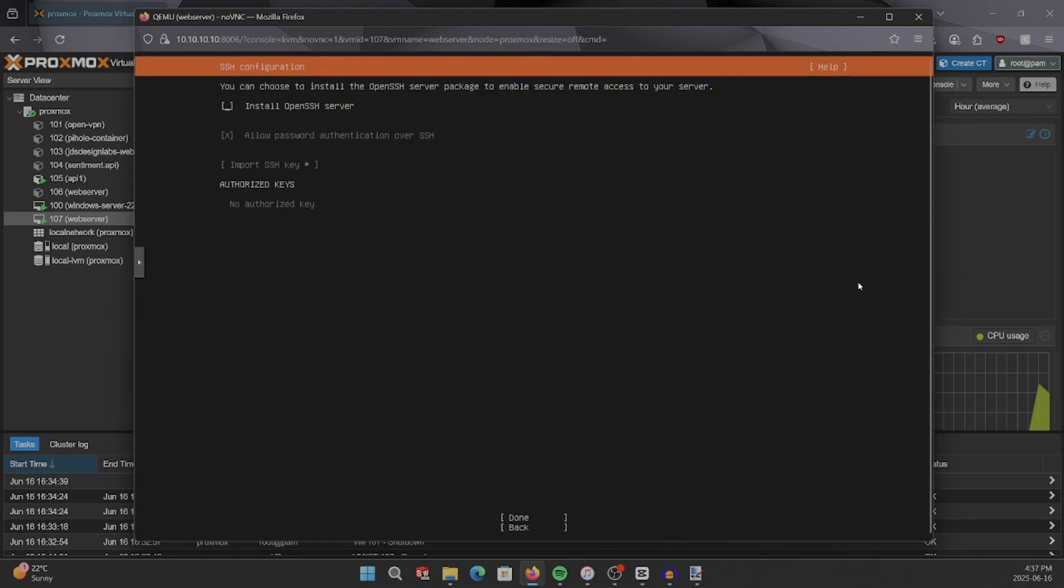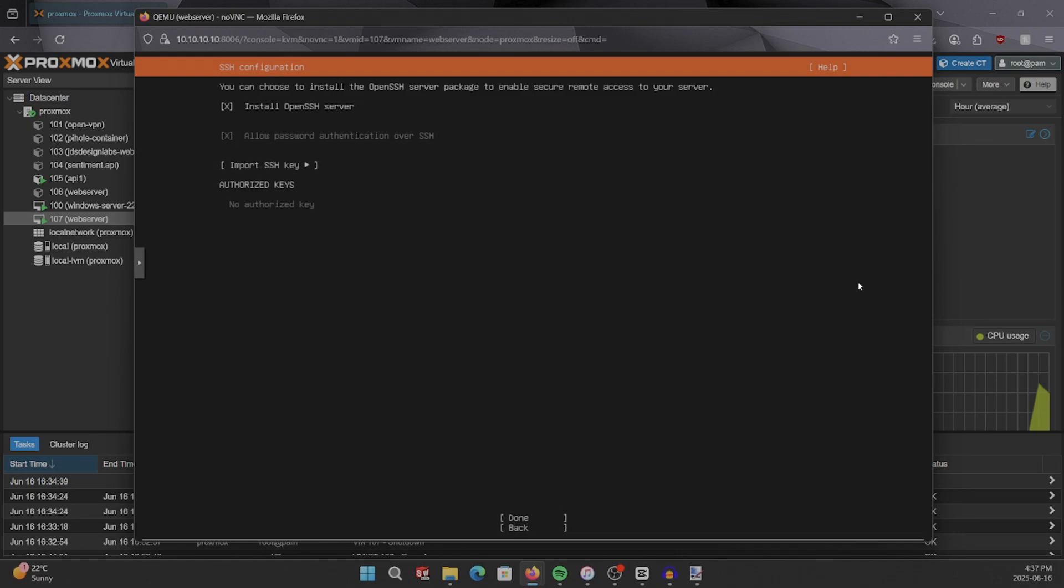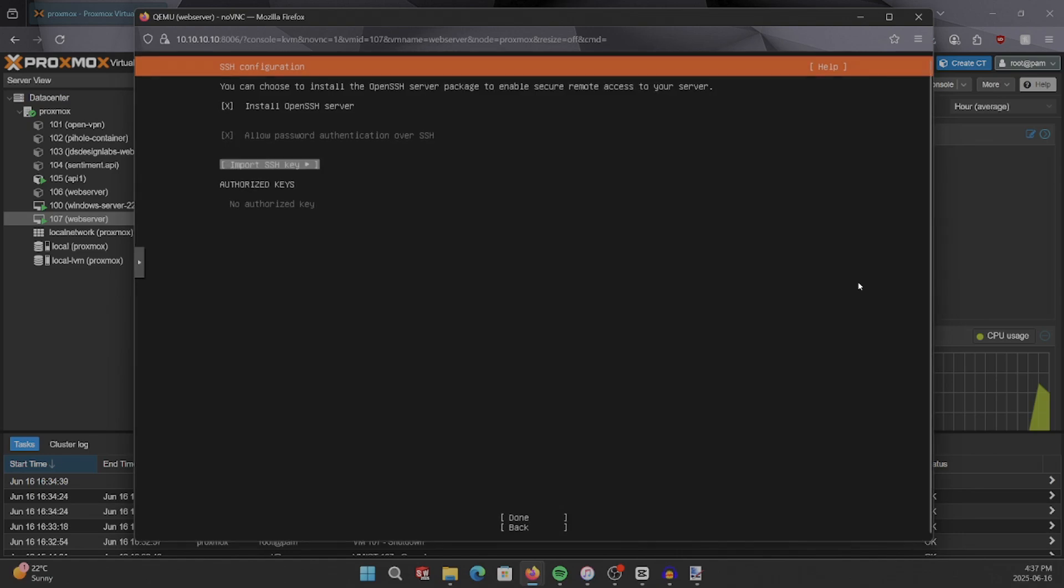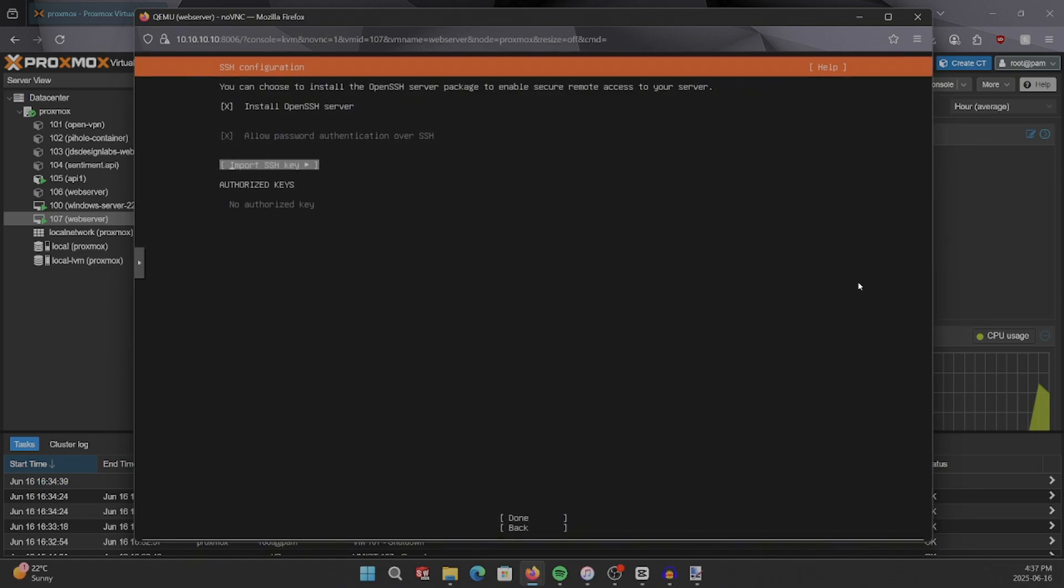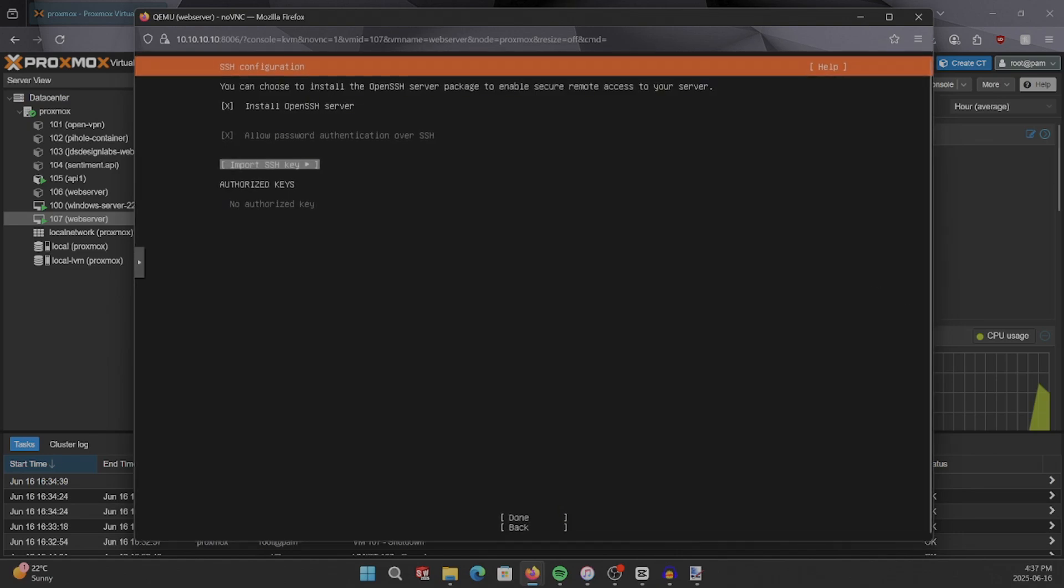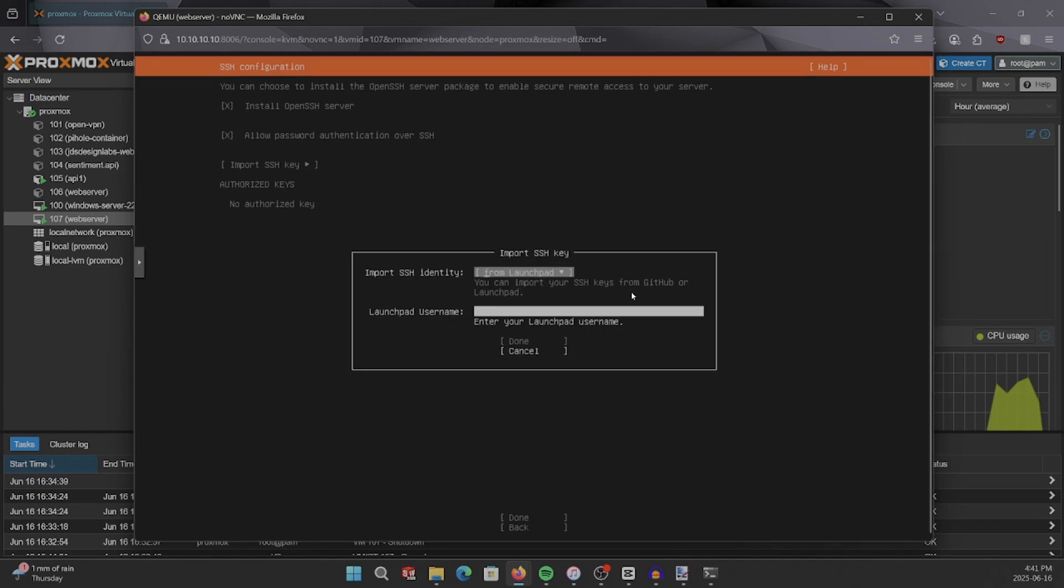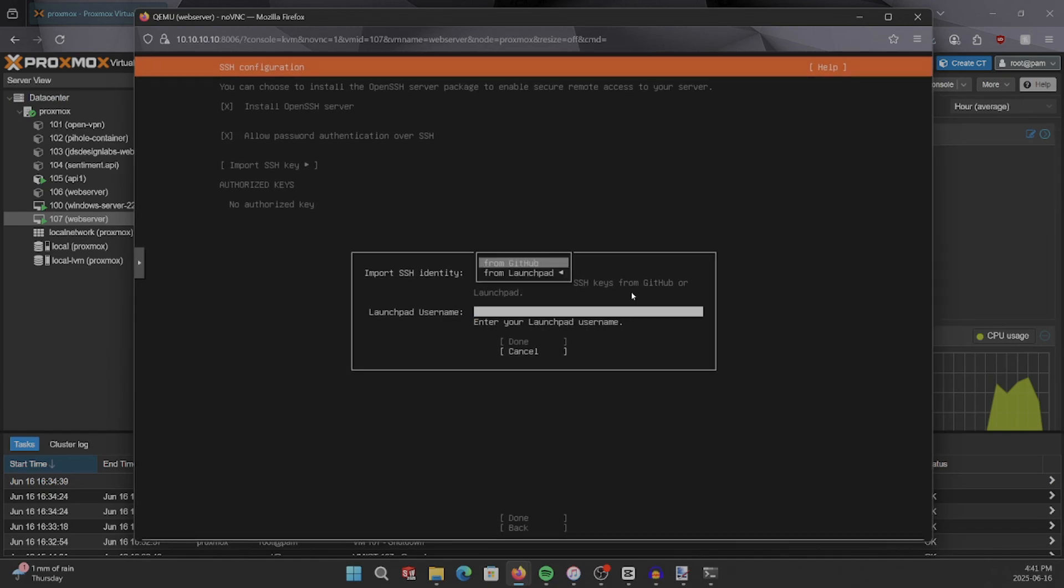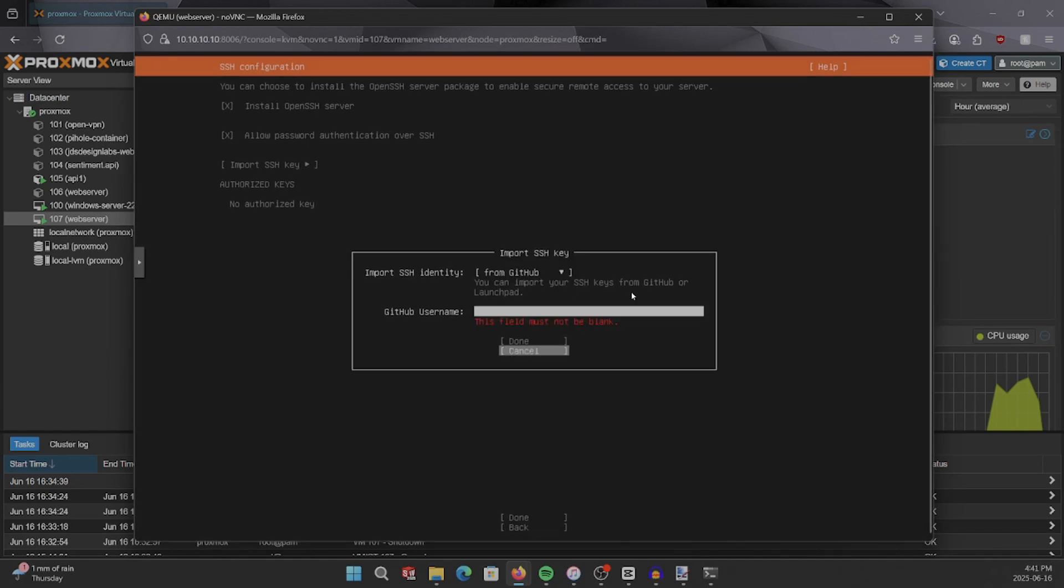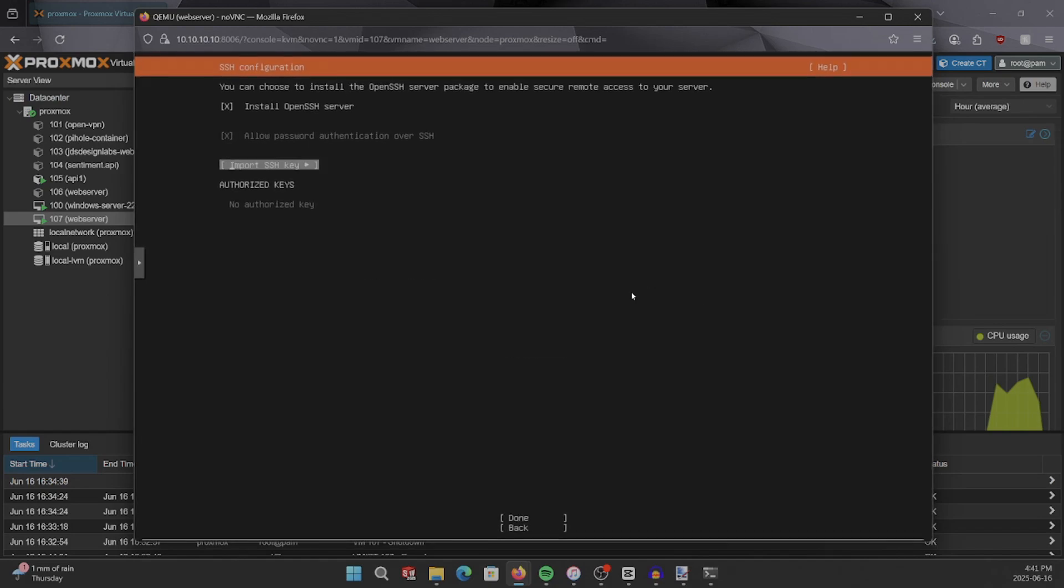Now, we're going to skip on the install open SSH server and do that after the fact, because if we go this way, we're only going to get options to get our SSH key from GitHub or from Launchpad for the moment.